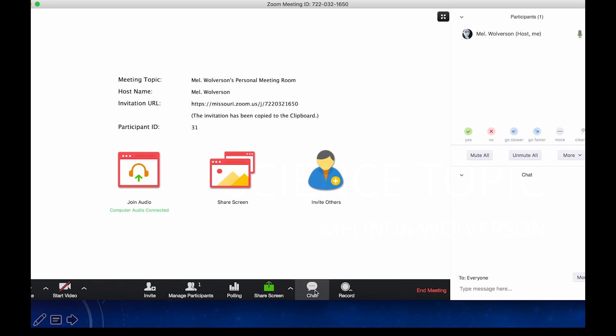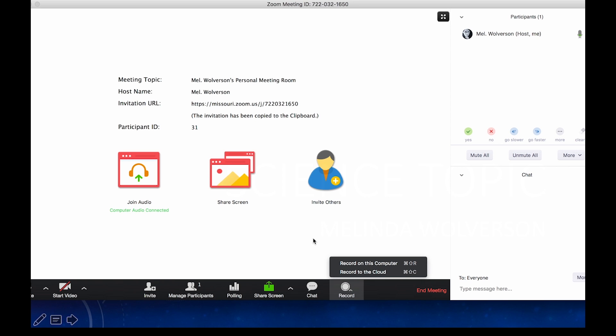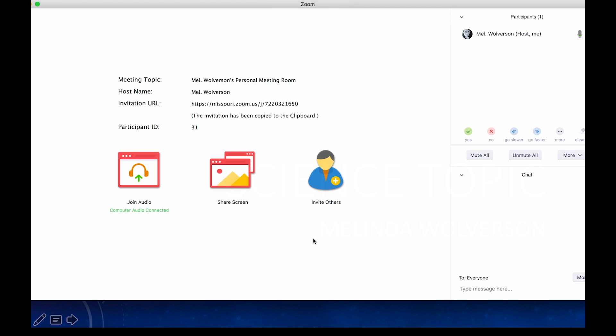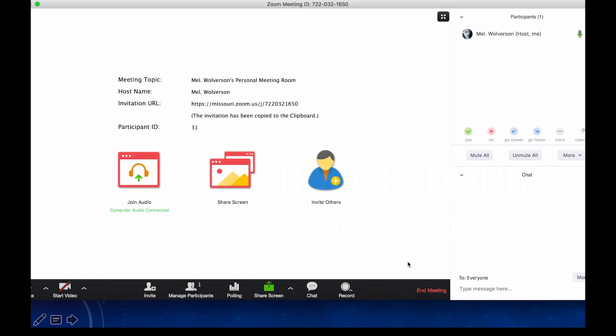Now once you're done with your presentation, first of all, don't forget to stop recording. If you were recording, there's the record button down at the bottom there. You can also select end meeting. If you select end meeting, that's at the bottom right hand corner in red. I'll select that. You have two options.